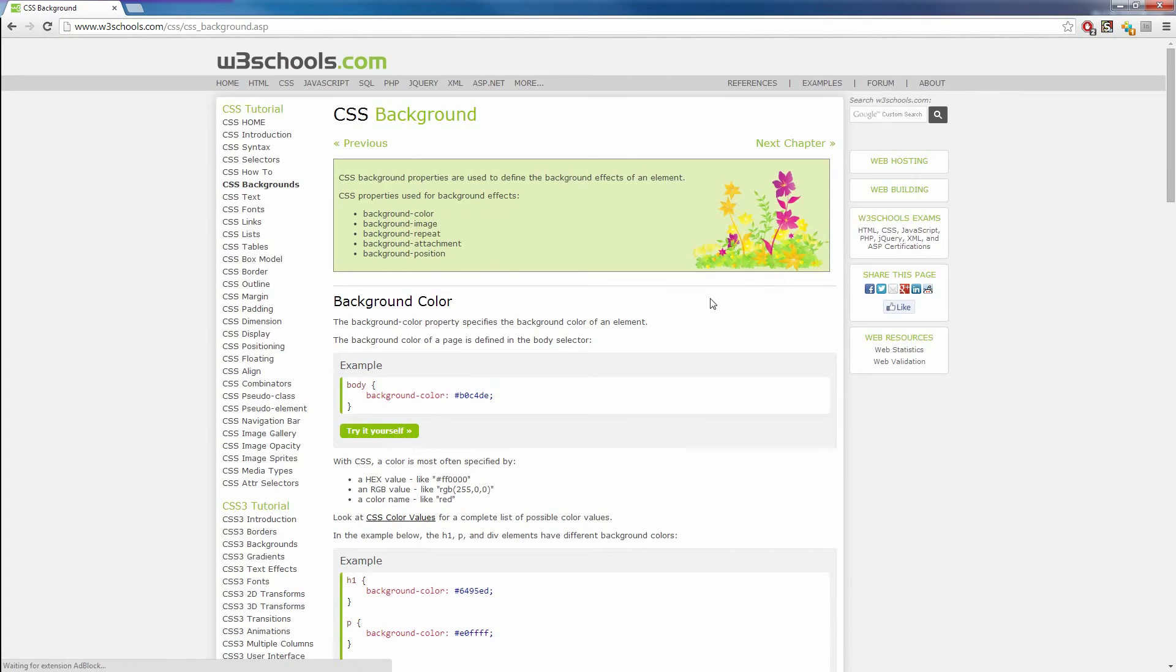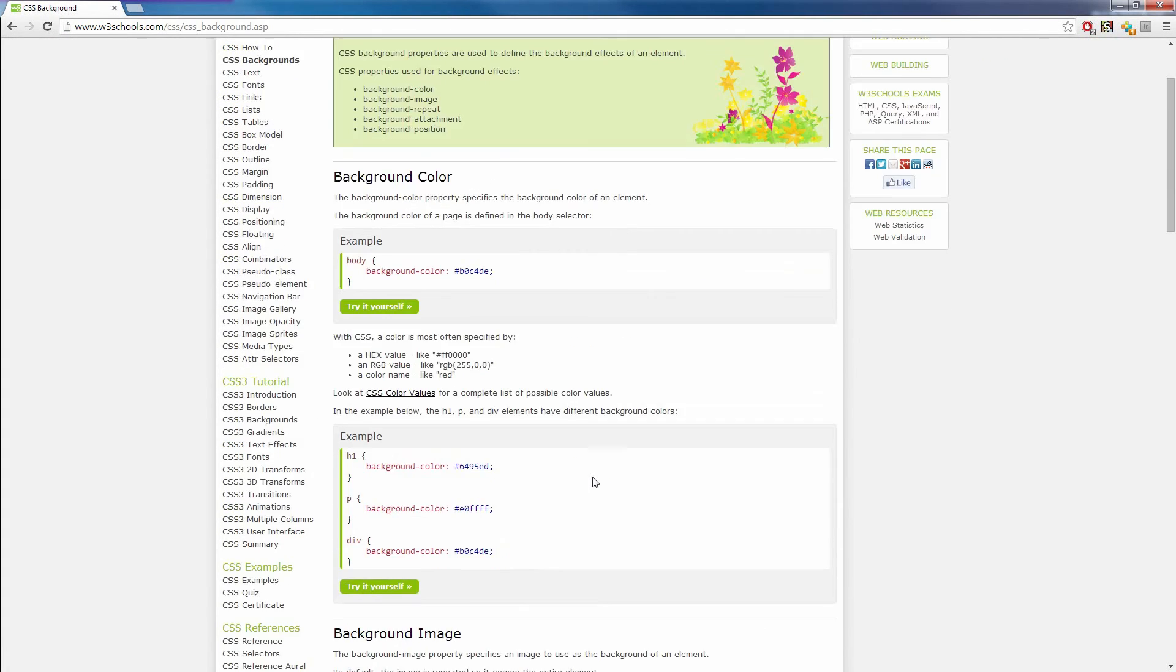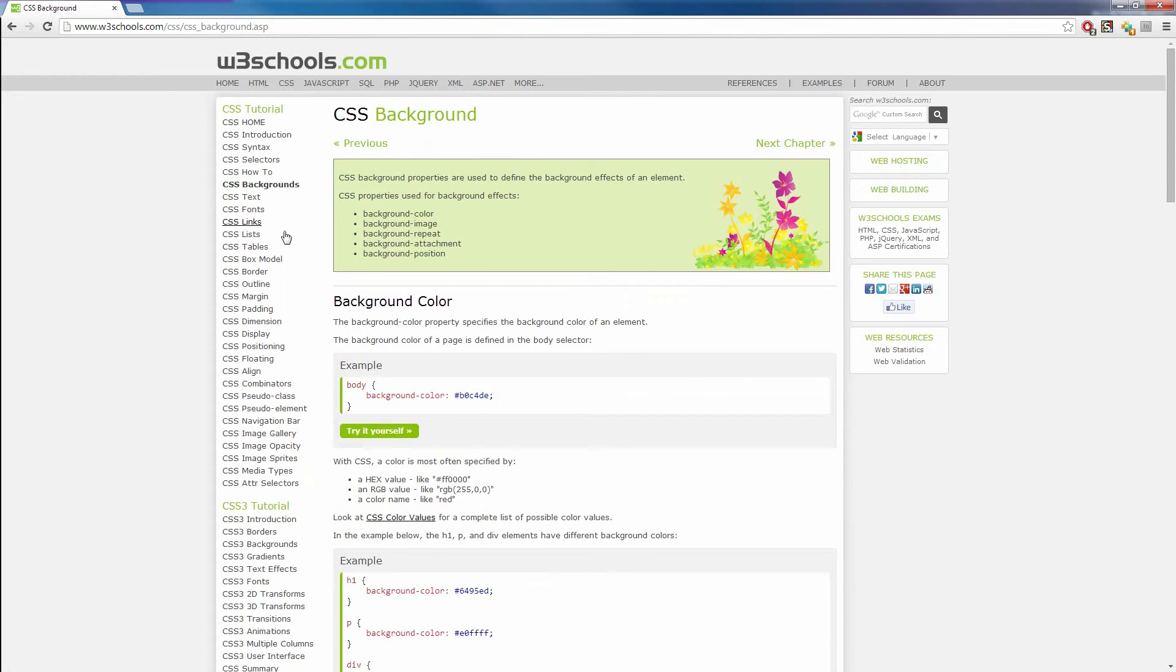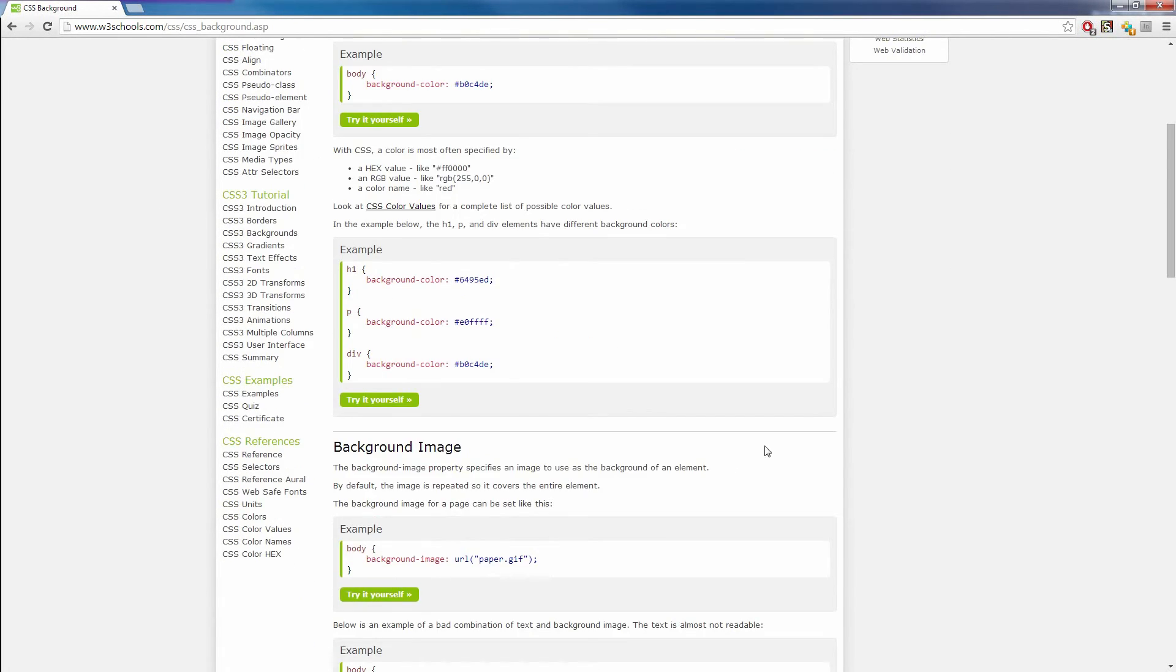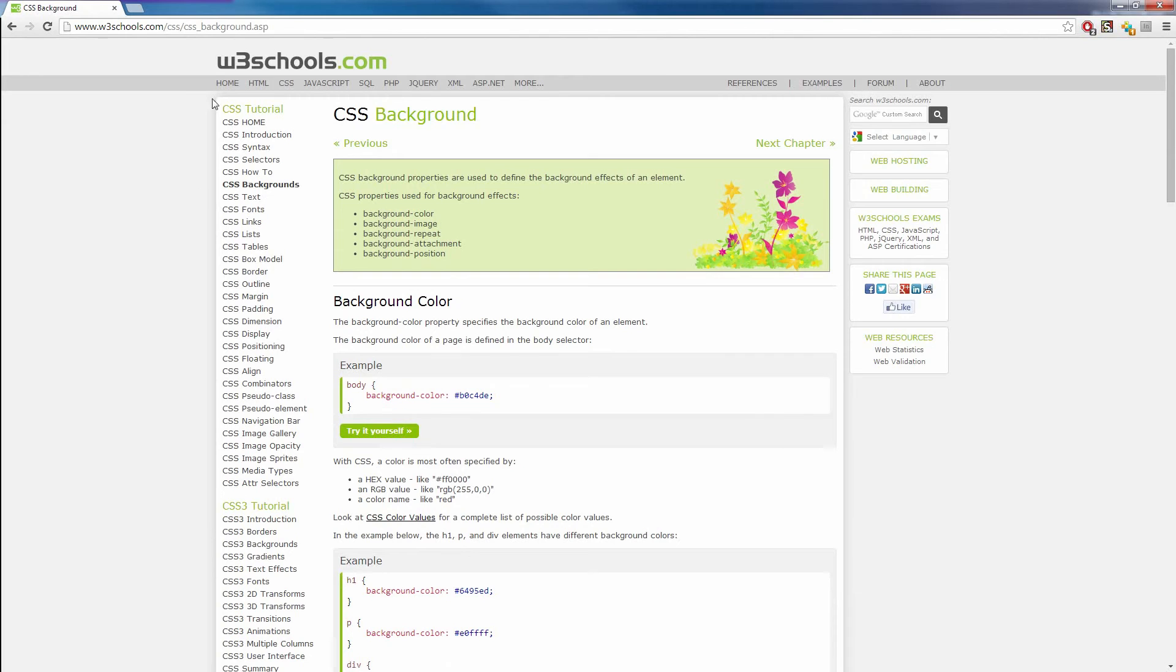Or you can just search it, like "how to add an image on background," and then it will do that for you. There you go—W3Schools is like the main source for learning how to code all these different languages. All right, so that's it. I hope you enjoyed this video. It's a pretty short video.